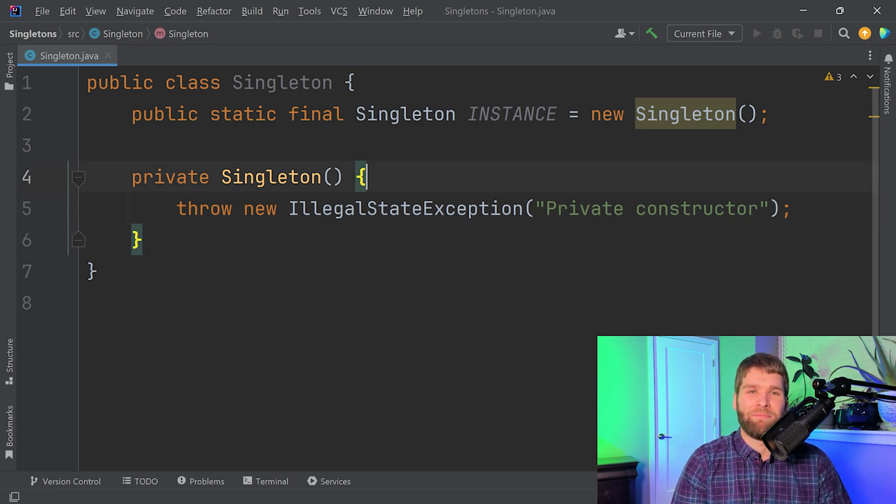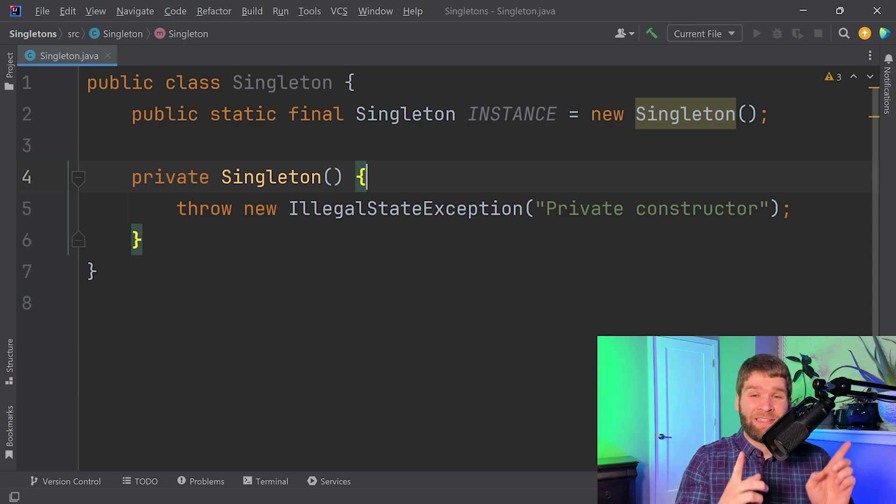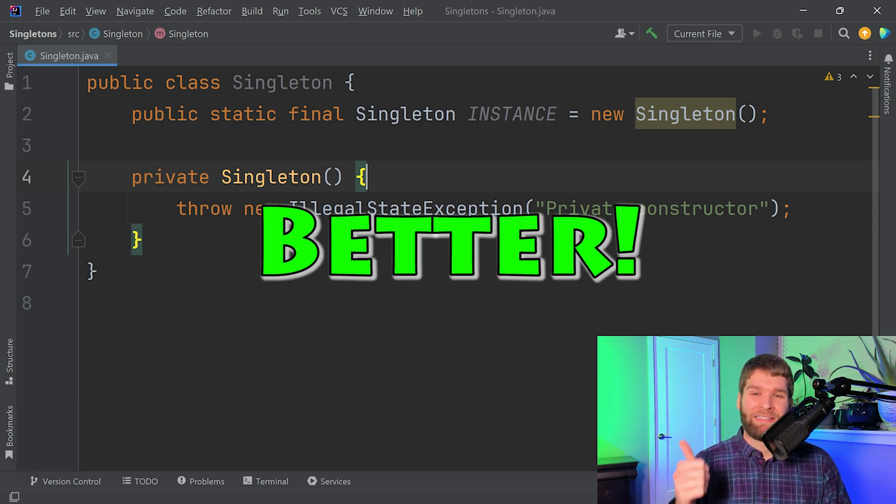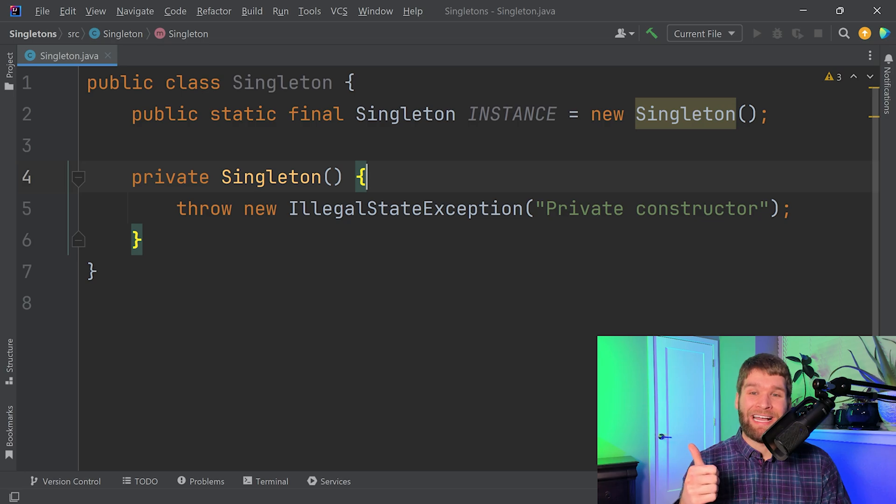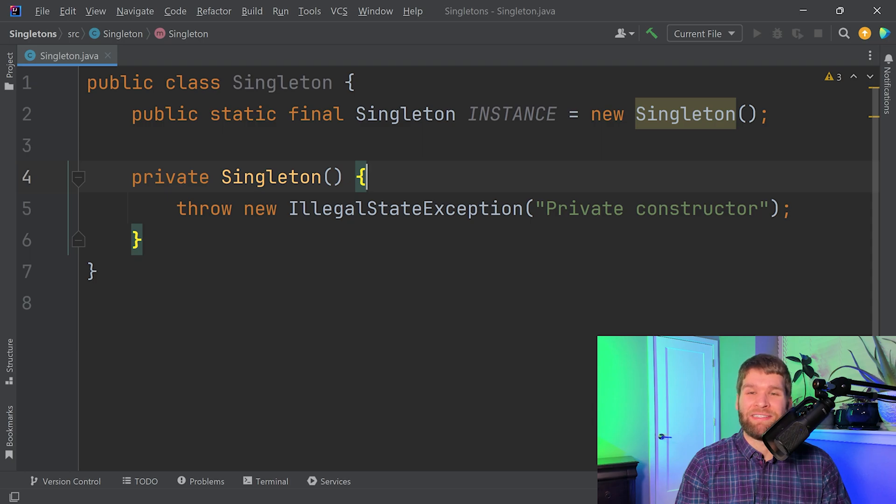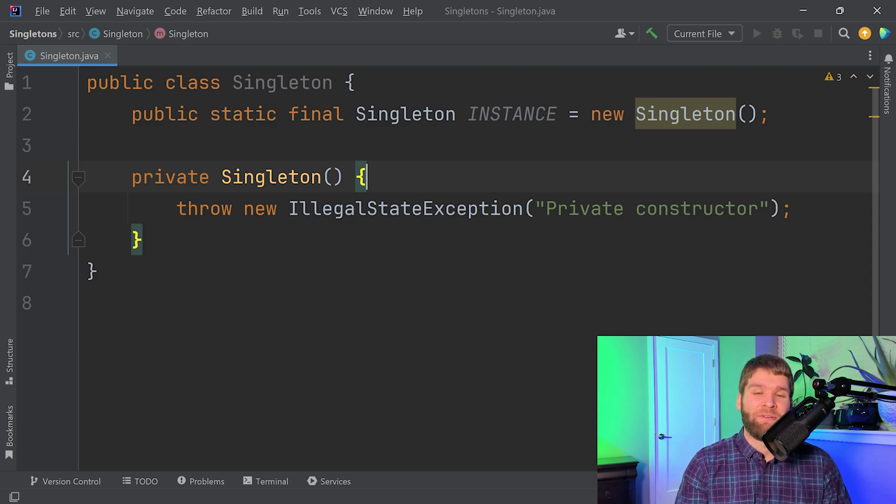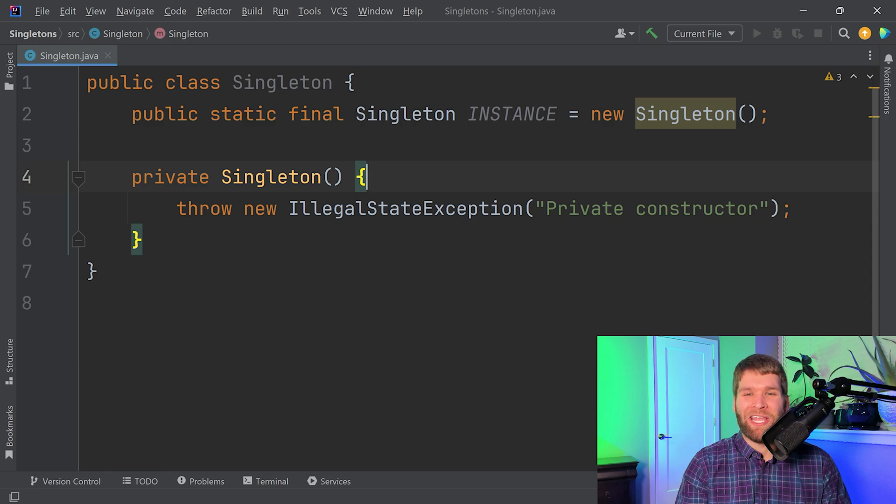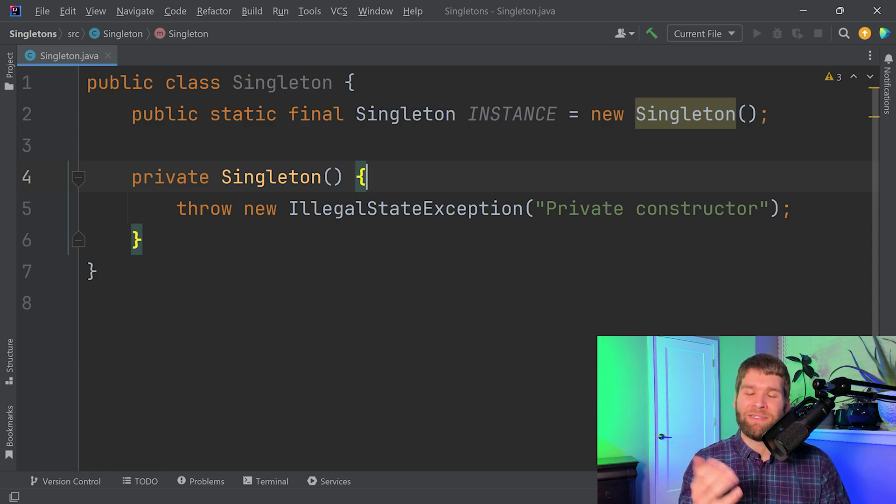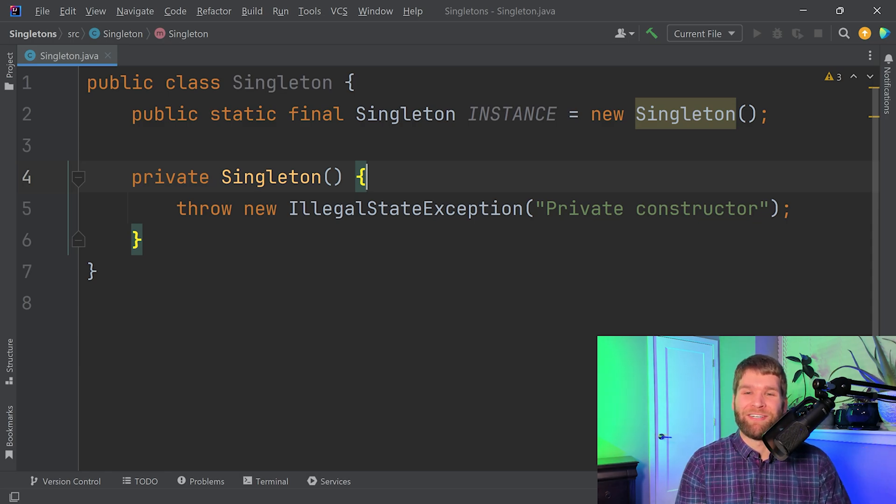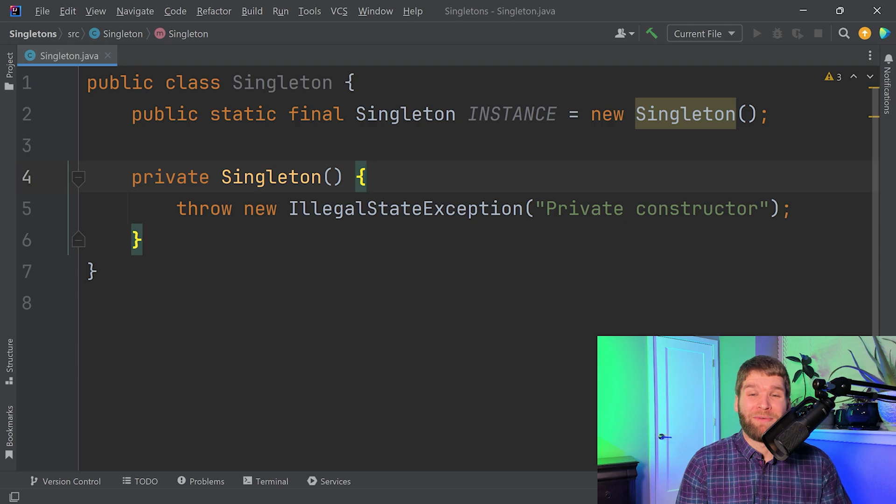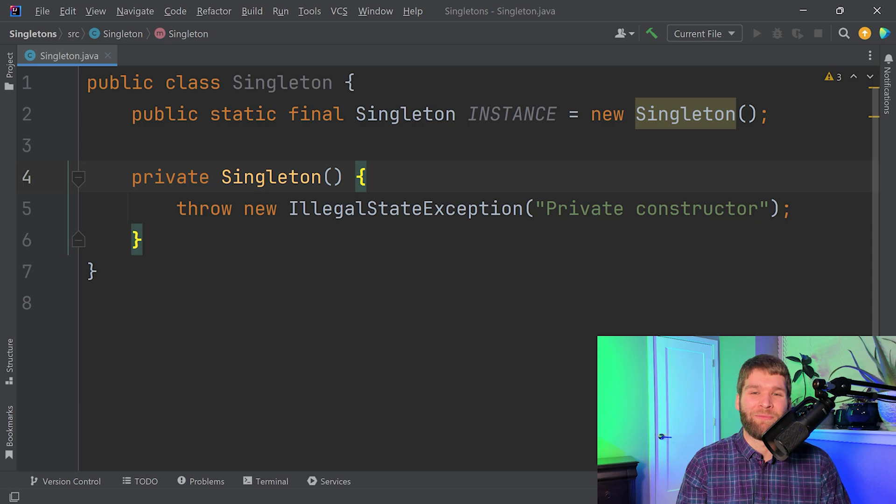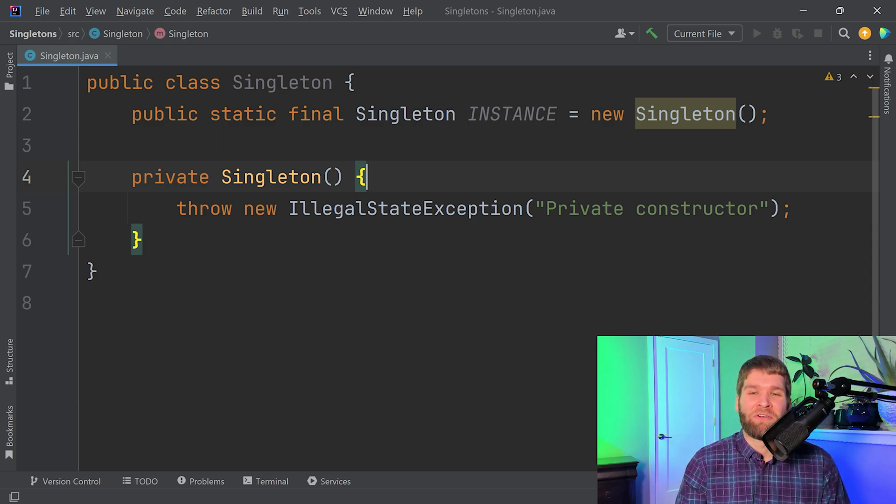So this singleton does a pretty good job too. It creates a single instance via static fields which have a guarantee that you have a single thread that is doing the static initialization, and then you prevent reflection via having an unchecked exception getting thrown within a private constructor. So again though, would you really choose this implementation or would you just use the enum singleton? I would probably stick with the enum singleton rather than this one because there's more code and with more code could come more bugs, but it could be a bit of a personal preference thing.